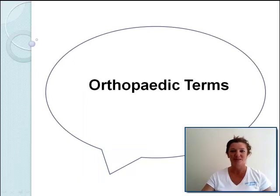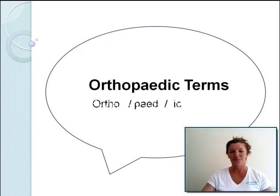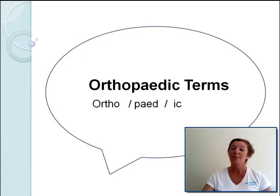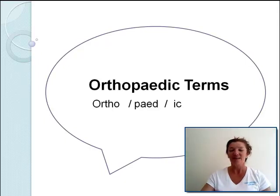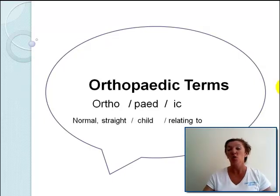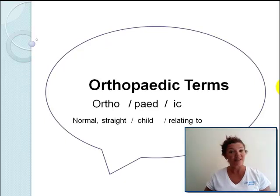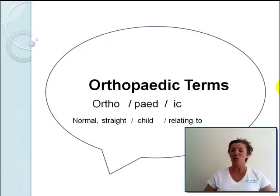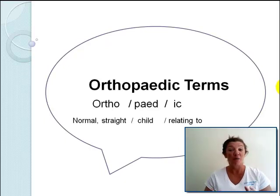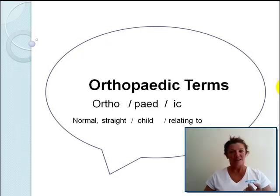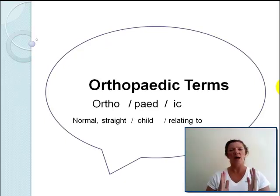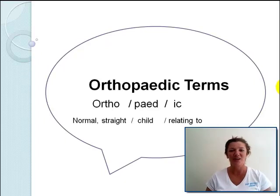Orthopaedic terms. Let's see how this word breaks down: ortho, peed, ick. 'Ic' means relating to. 'Peed' is a root term for child, and 'ortho' actually means normal or straight. So when you're talking about orthopaedics, you're talking about having a normal and straight child, because if you're a healthy child growing up you should have nice straight bones and good muscles keeping you upright — hence the term orthopaedics.